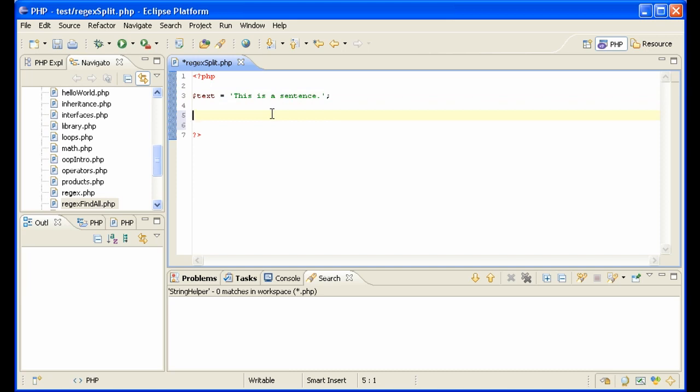You could say parts equals explode, we want to split it by space, text, like this.